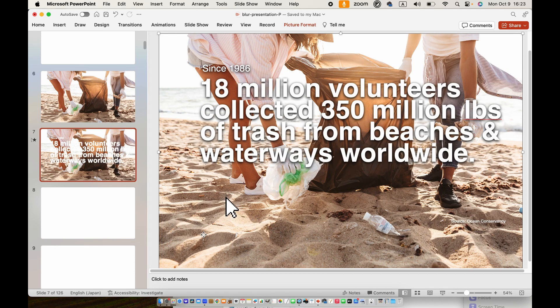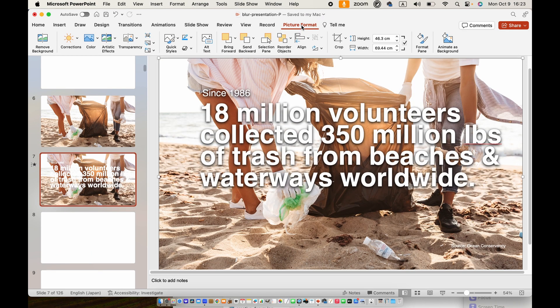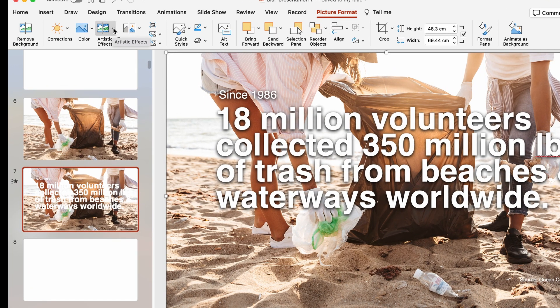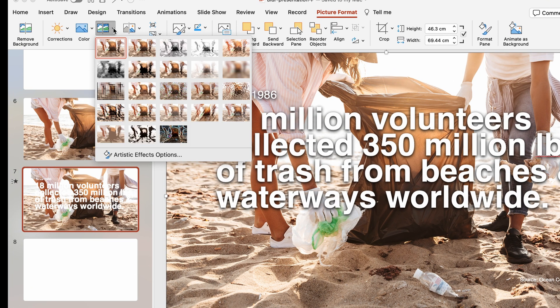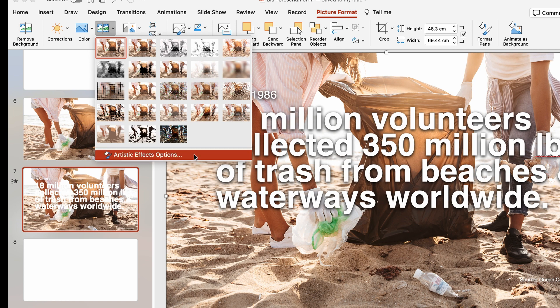Make sure you click on the image and then go up to Picture Format. You can do it from right here — it's called Artistic Effects, that's where the blur tool is. You can go over and apply that effect, but what I like to do is have the sidebar open.